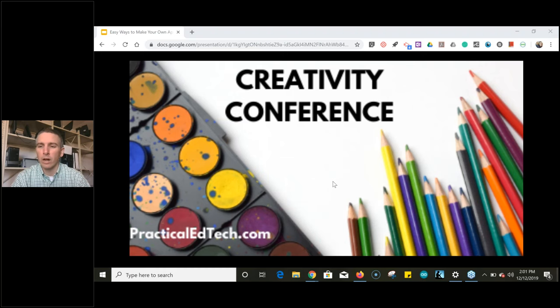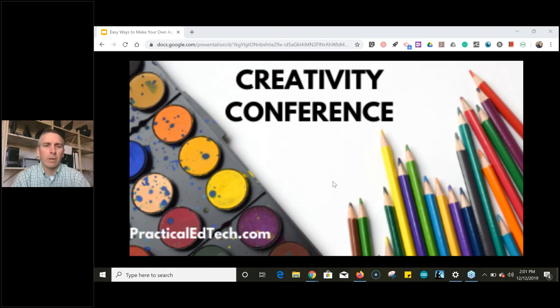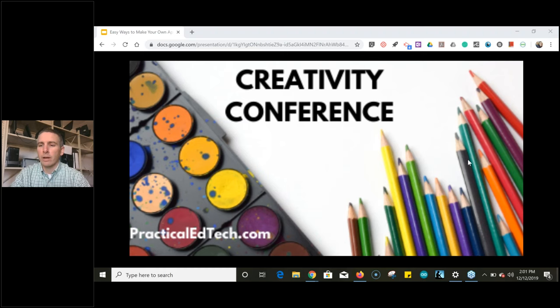If you missed something because you stepped away, don't worry — everything is being recorded. All recordings will be going up on my YouTube channel as well as on Practical Ed Tech, and many presenters will also be putting them on their own websites. I'm going to hand it over to Tony in just a moment.